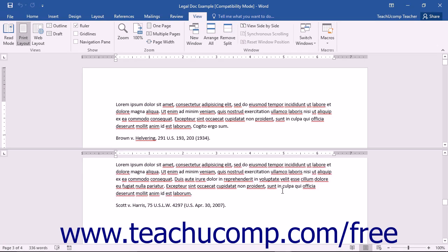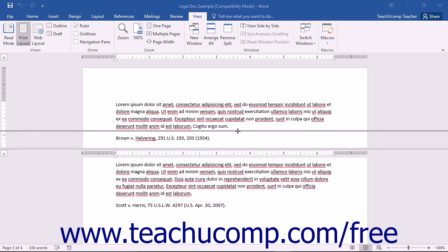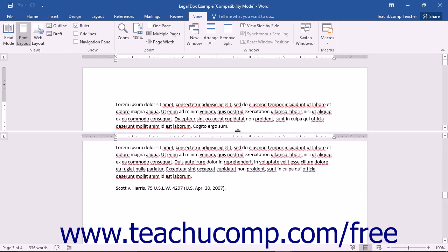You can change the size of the split by hovering over the bar separating the two sections. Your mouse pointer will turn into a double bar with two arrows when it's in the correct position. Click and drag up or down with your mouse to change the size of the sections.